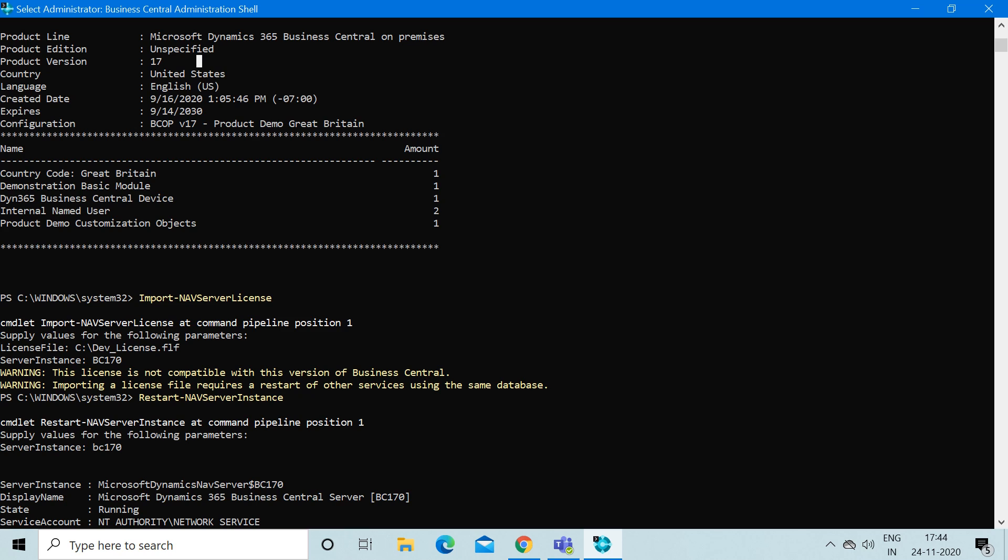I provided that path here, and when I press enter, the second parameter it asked me is the server instance, which means I have to provide my server instance on which I want to import my license. Once I provided that, it started importing the license.